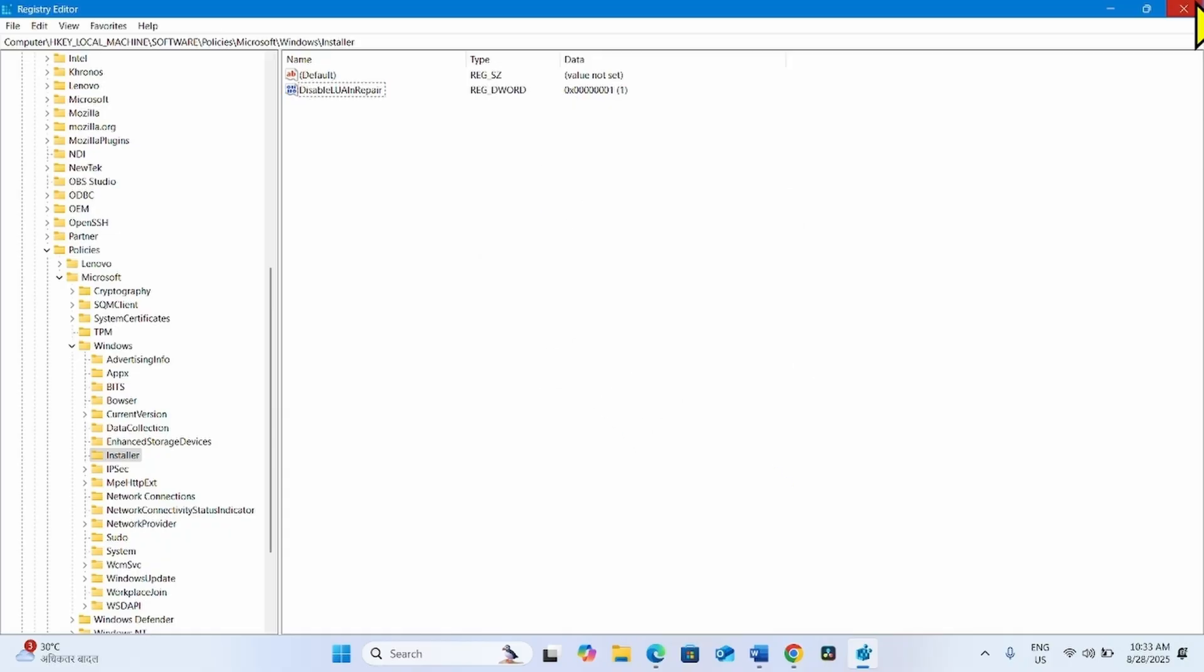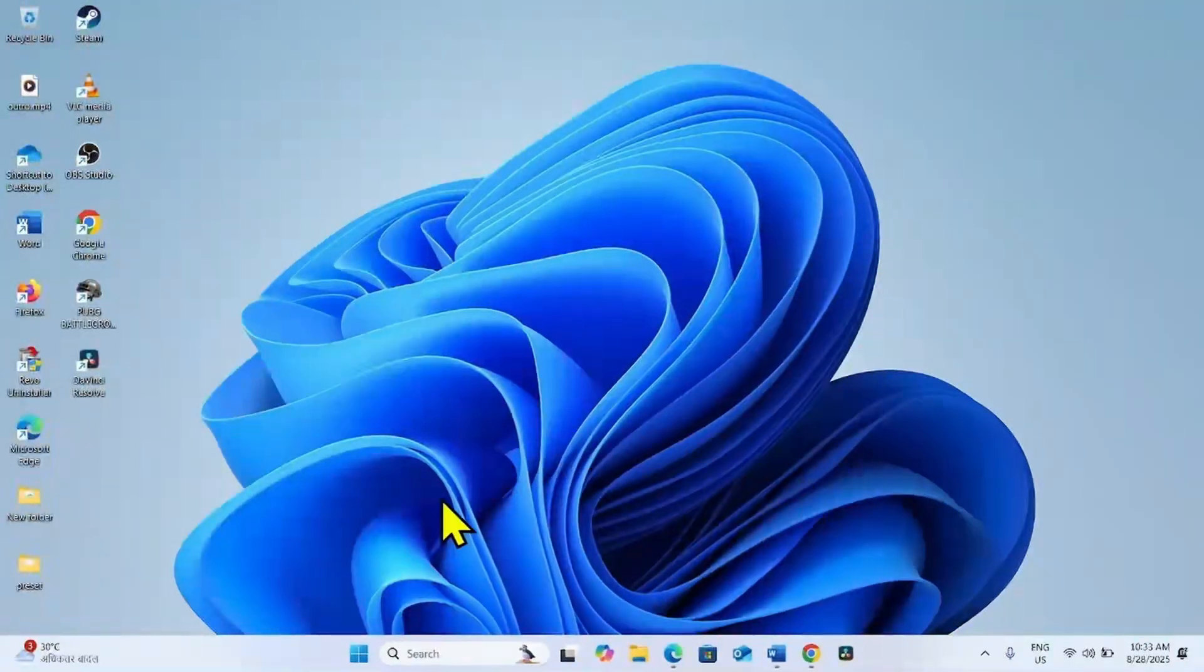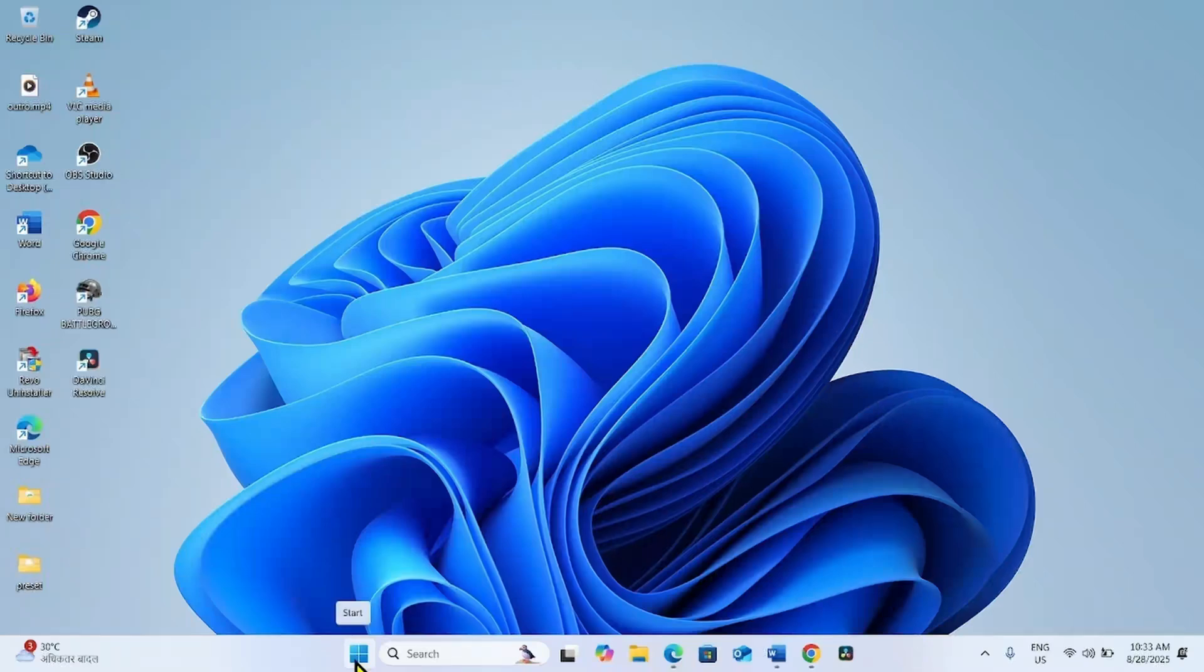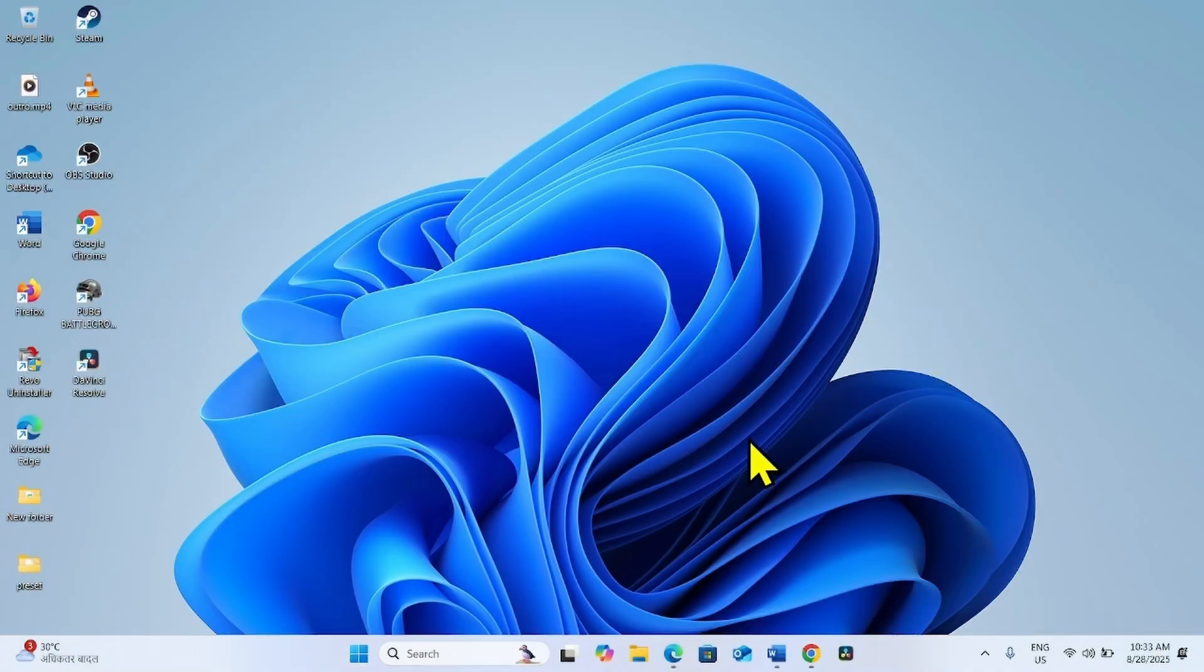Close the Registry Editor and restart your computer. The issue should be fixed now.